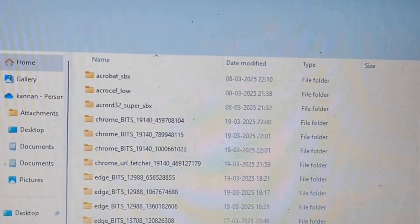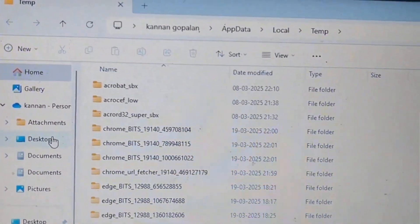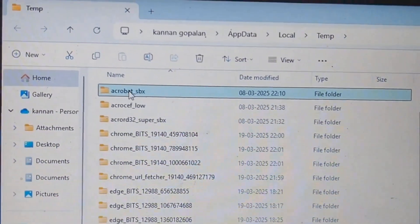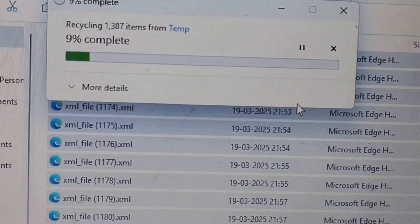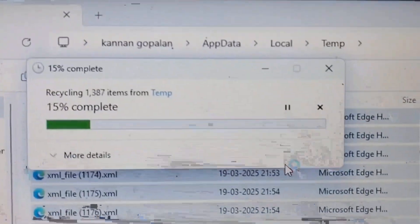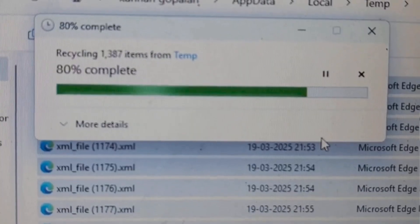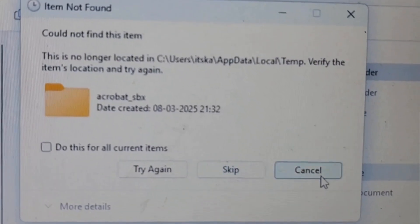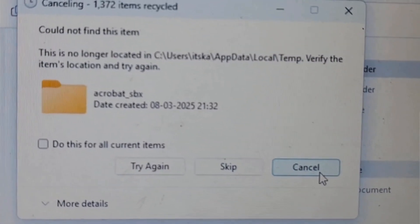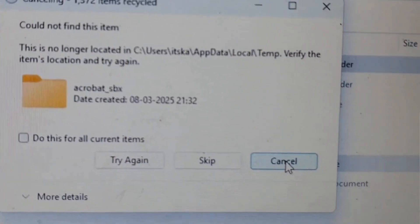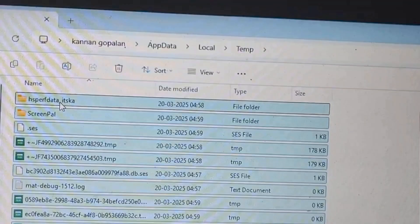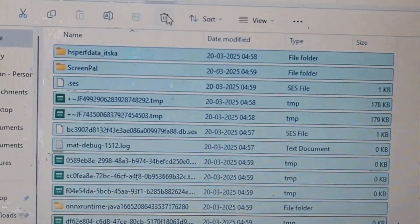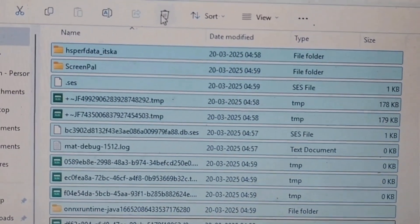You will see a lot of folders. Select one folder and with the help of Shift and the Down Arrow key, select all the folders. Then select Delete. A new window will open and the deleting process will begin. Note that all files won't be deleted — some you have to try again, skip, or cancel. Do this process continuously. You may have forgotten to close some open files, which is why those files are not getting deleted.